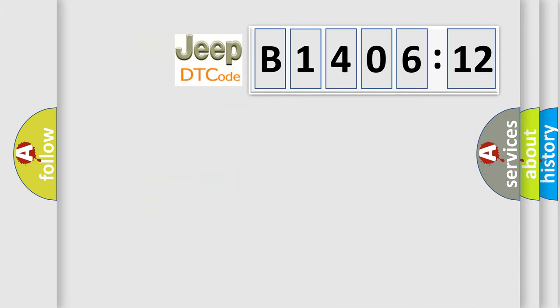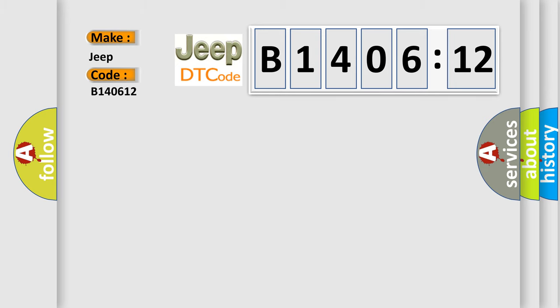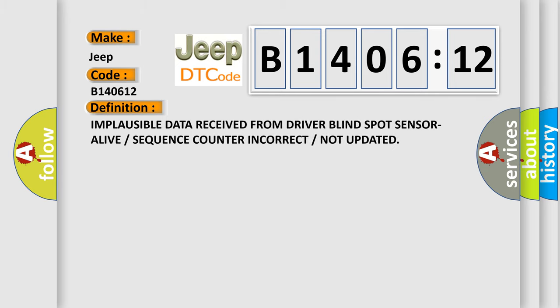So, what does the diagnostic trouble code B140612 interpret specifically for Jeep car manufacturers? The basic definition is: implausible data received from driver blind spot sensor, alive or sequence counter incorrect or not updated.